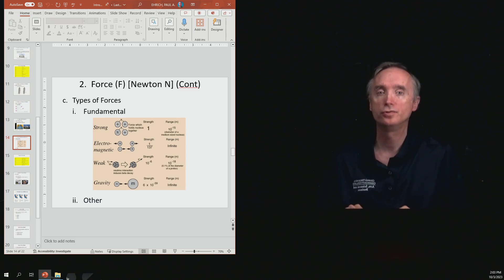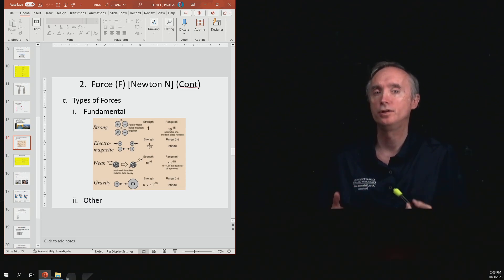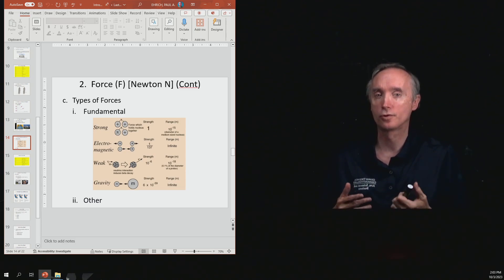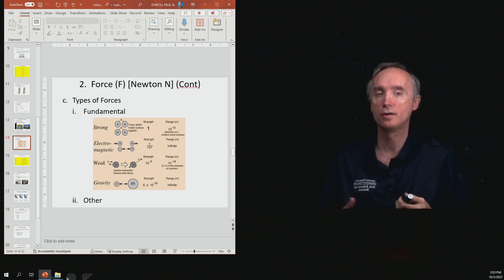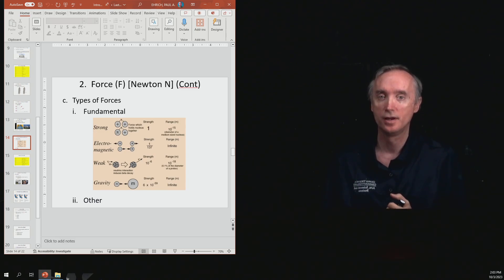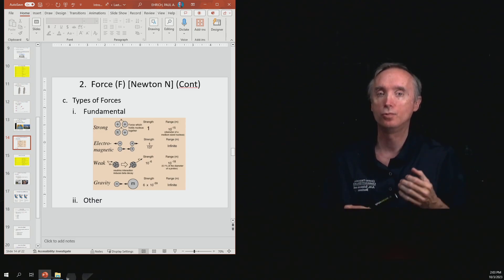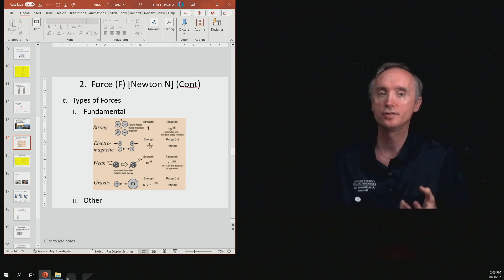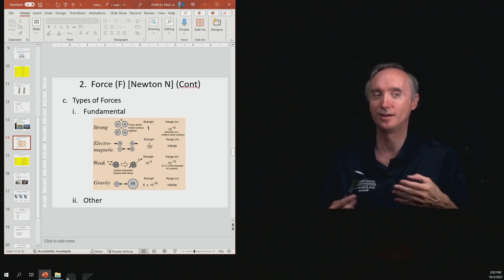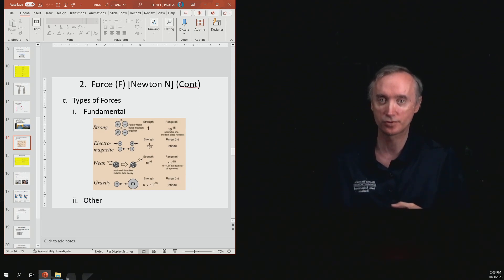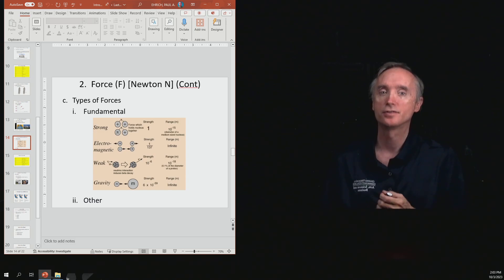Now that we know what forces do, what are some of the forces in nature? We can divide this up into the fundamental forces and then other kinds of forces.